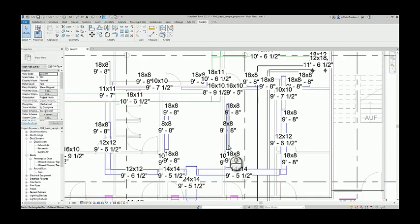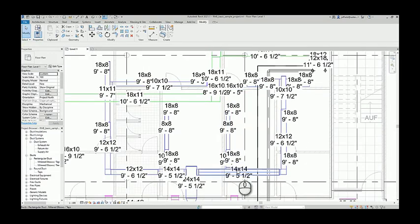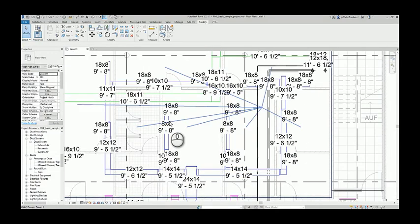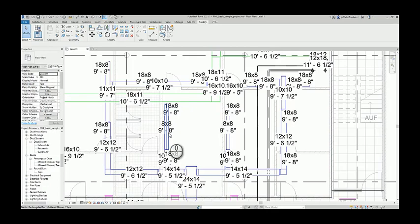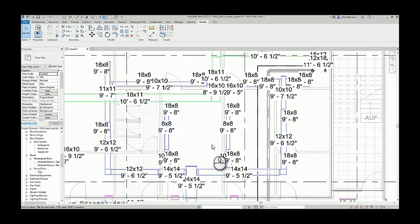And we can start seeing some of this information start to show. So there's the size, the bottom of elevation, and well where's the system abbreviation?